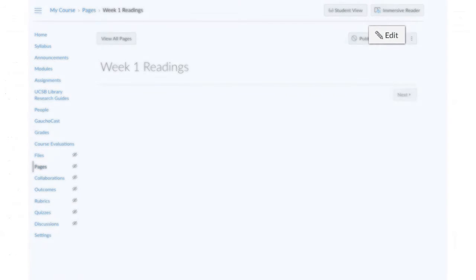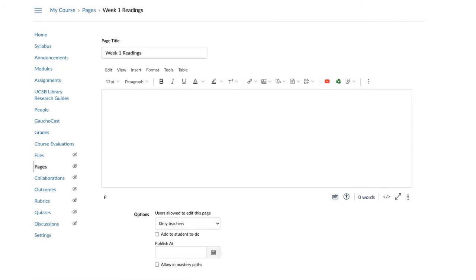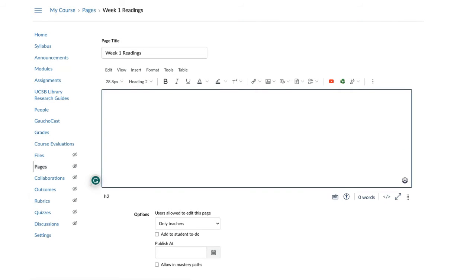Then, click Edit. Select a heading from the block selector and type your heading.